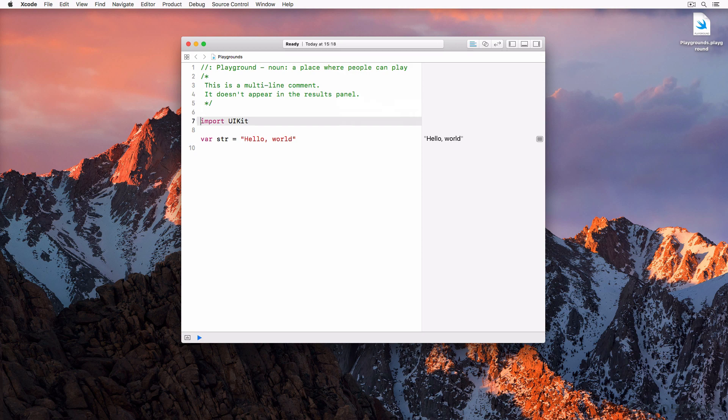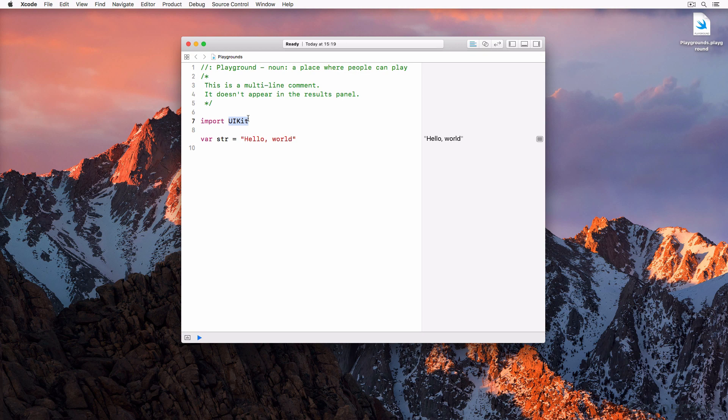The second line of code is an import statement for the UIKit framework. The import keyword is followed by the name of the module, UIKit in this example. This brings us to the question: what is a module? The Swift language defines a module as a single unit of code distribution. This can be a library or a framework, but an application is also considered a module.